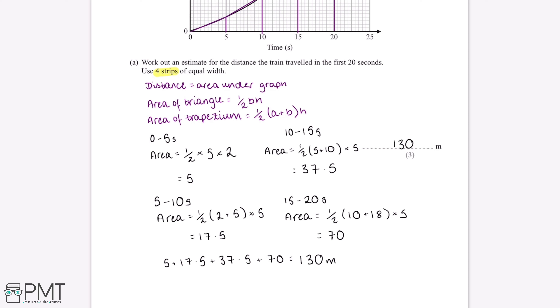This question is worth three marks. We get our first two marks for using a suitable method to work out the area of each of the four strips, and we get our third mark for the correct answer of 130.